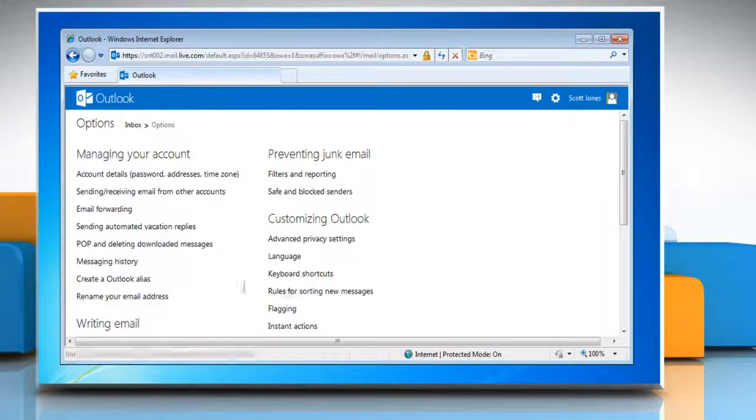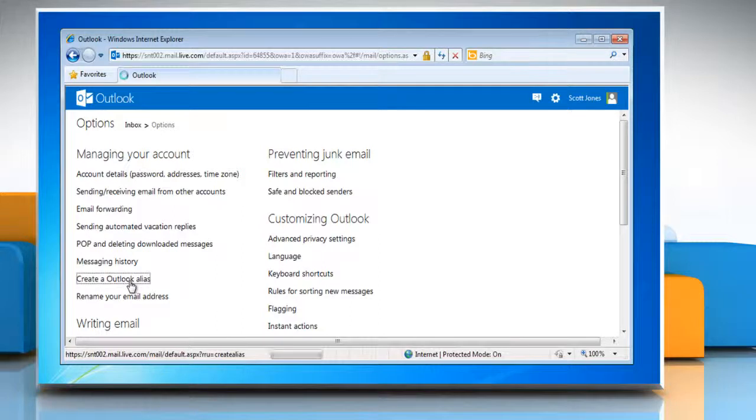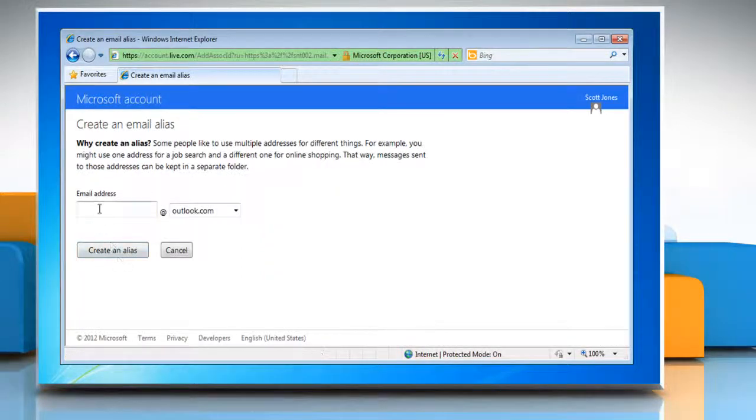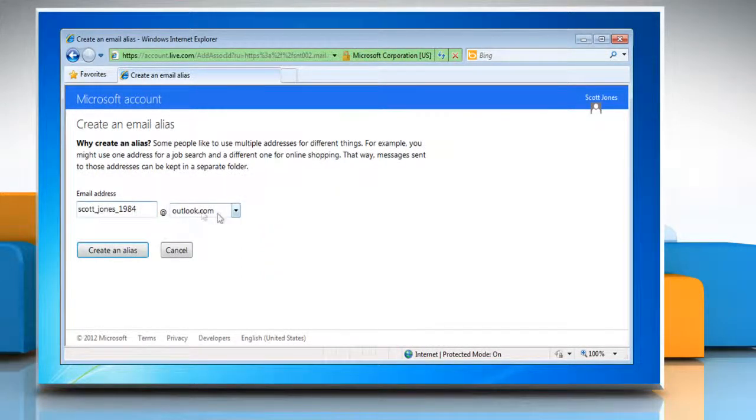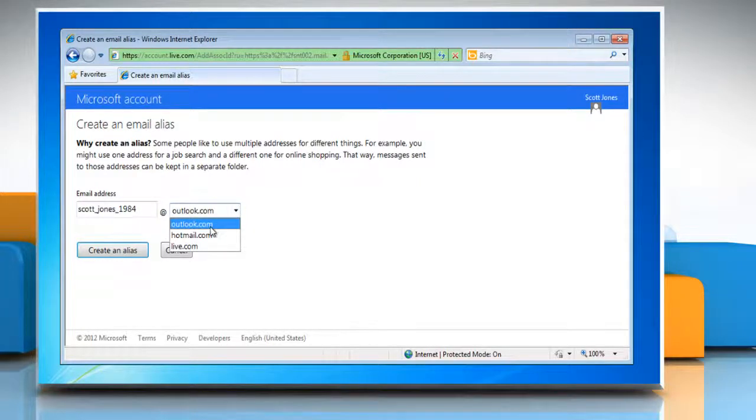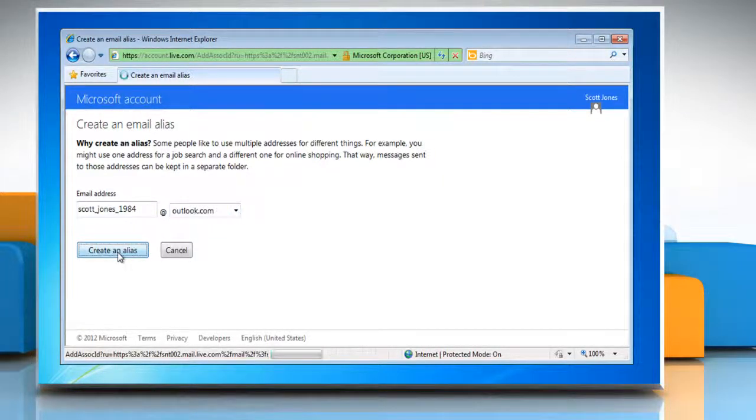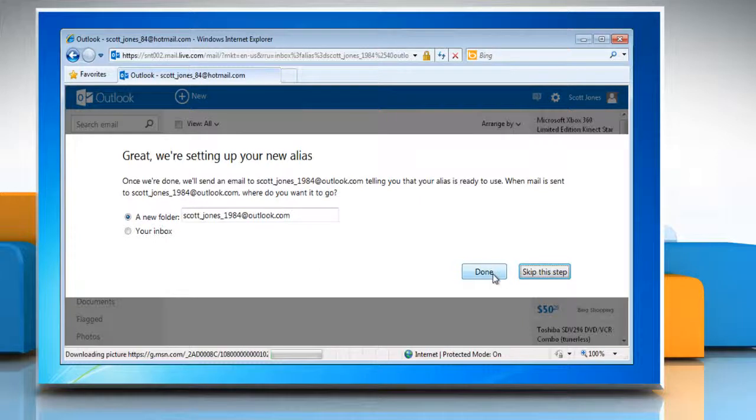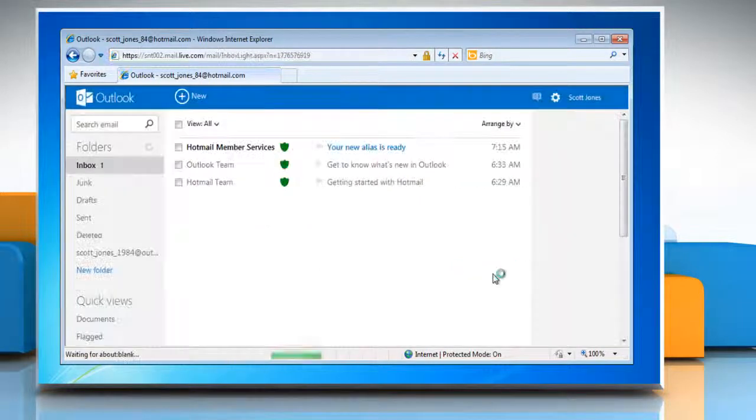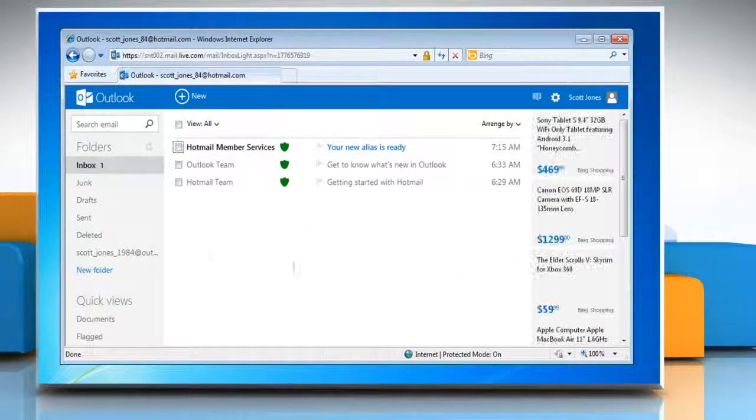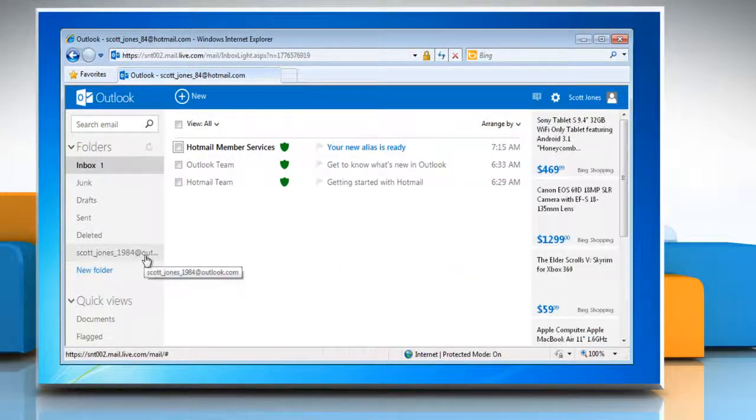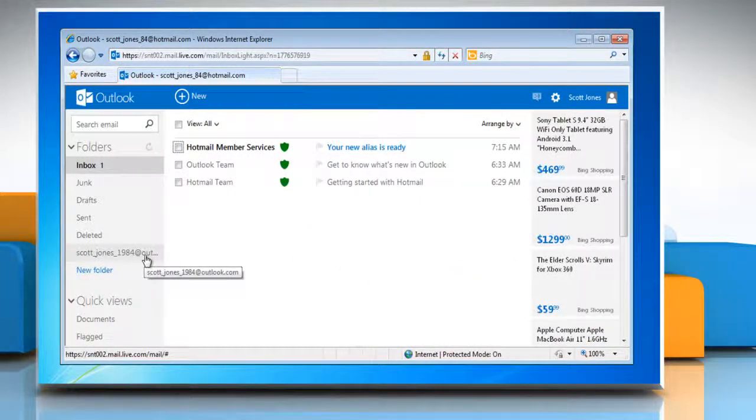Now click Create an Outlook Alias in the Managing Your Account option. Type your email address and make sure that Outlook.com is selected in the dropdown. Click Create an Alias and then click Done to create an Outlook.com email address in addition to your old Hotmail address.